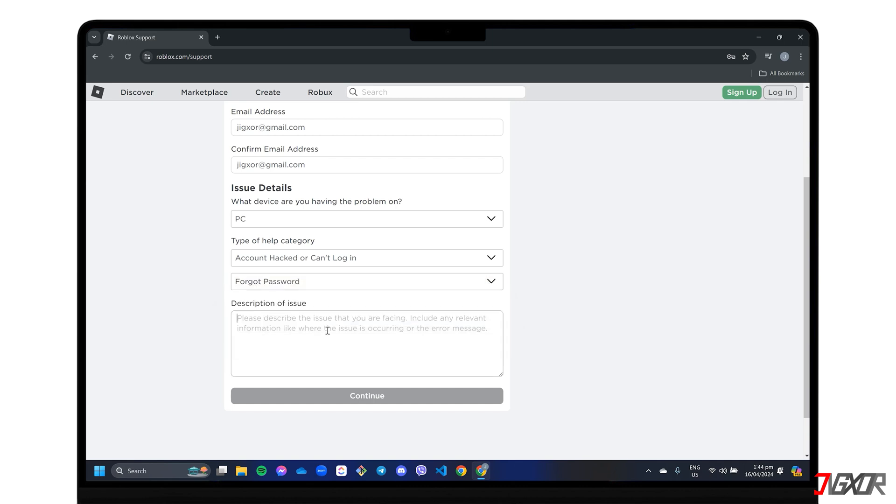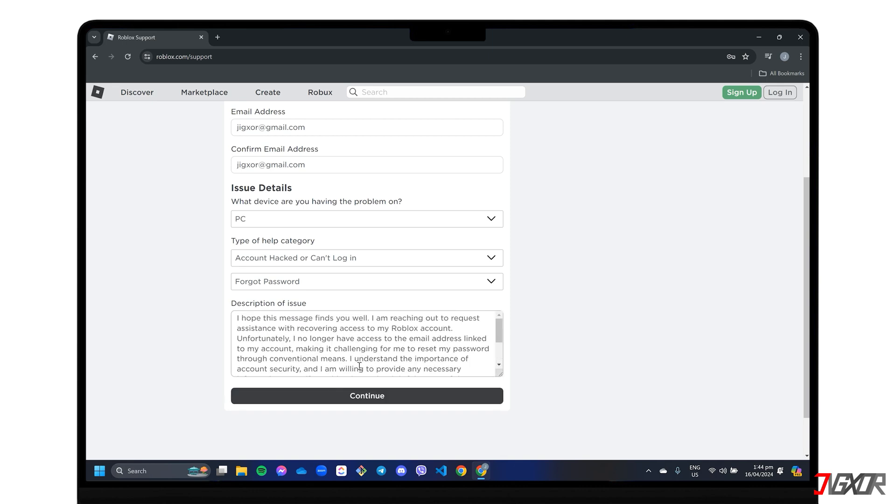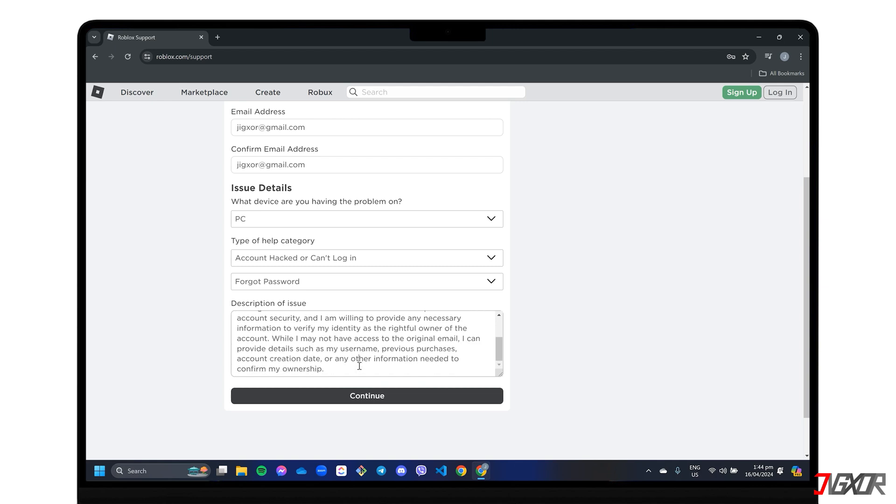To ensure that Roblox can verify that you are the actual owner of the account you want to recover, please provide as much detail as possible in the text area to emphasize your concern. If you have previous purchases on Roblox or other proof of ownership that can verify your identity, be sure to enter them as well. Finally, click continue to submit your request and wait for the team to respond.